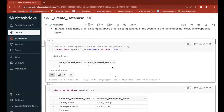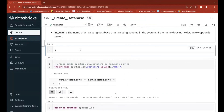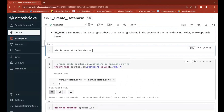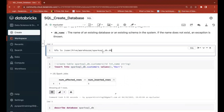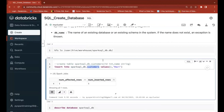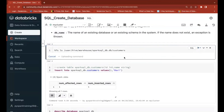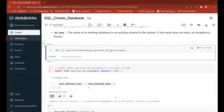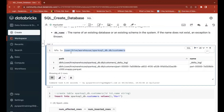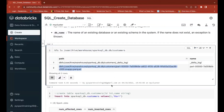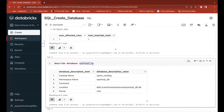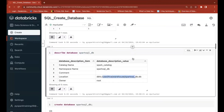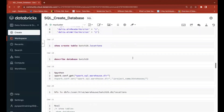Whenever you create a database or table in Databricks, the default location is always the warehouse location. You can verify using %fs ls /user/hive/warehouse. Your database name will be created as a folder called database_name.db. Under that it will create another subfolder for your table name, and there you can find the data. Whenever you create a table or database, the default location is the user/hive/warehouse location.